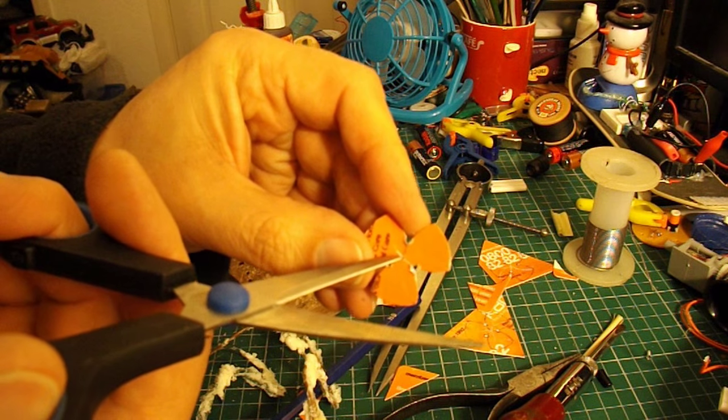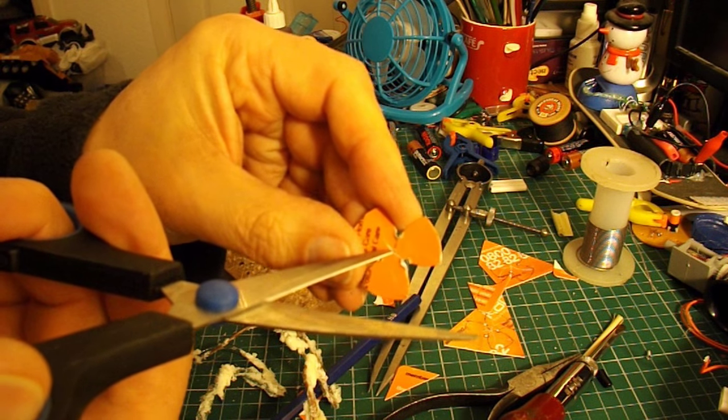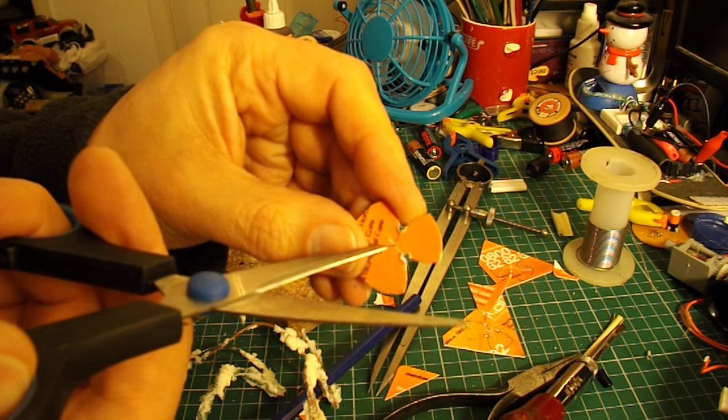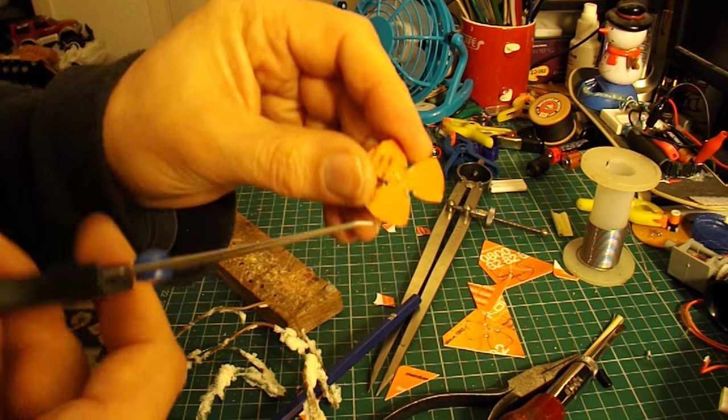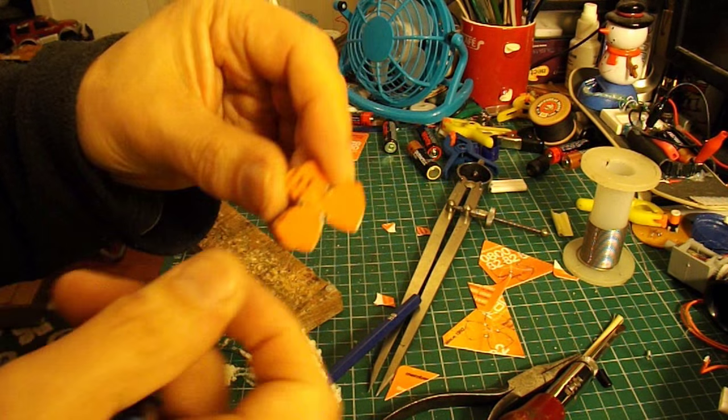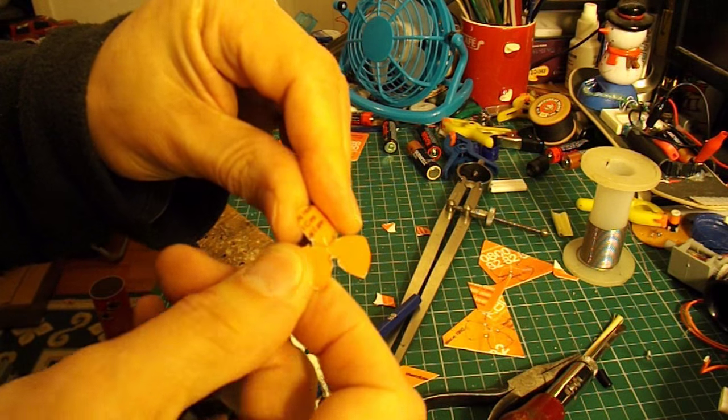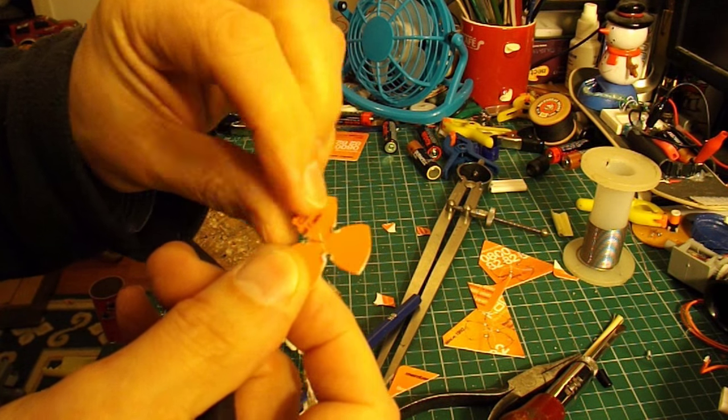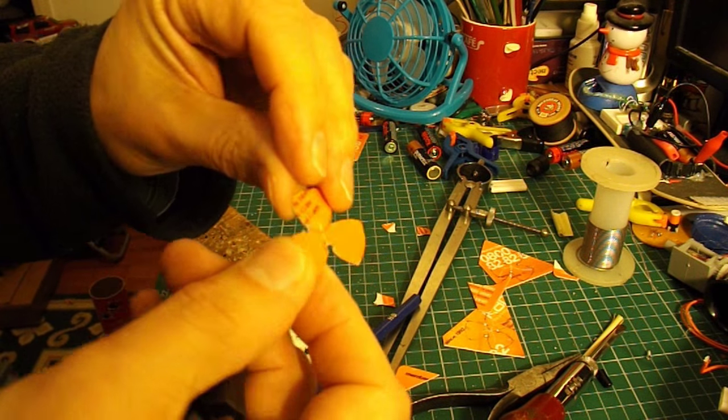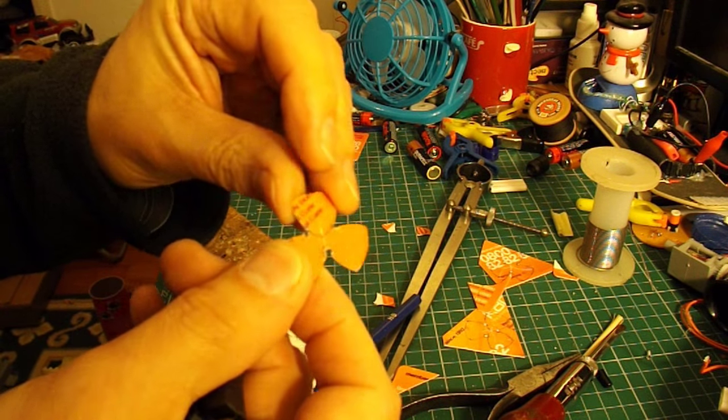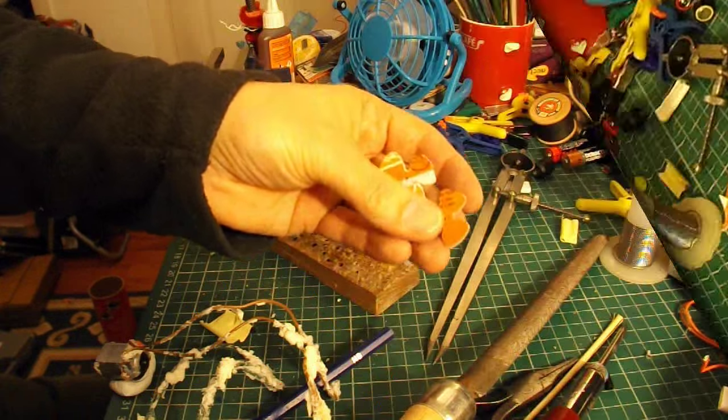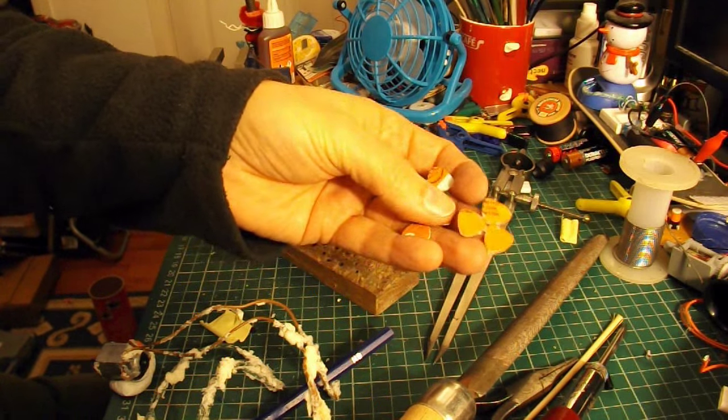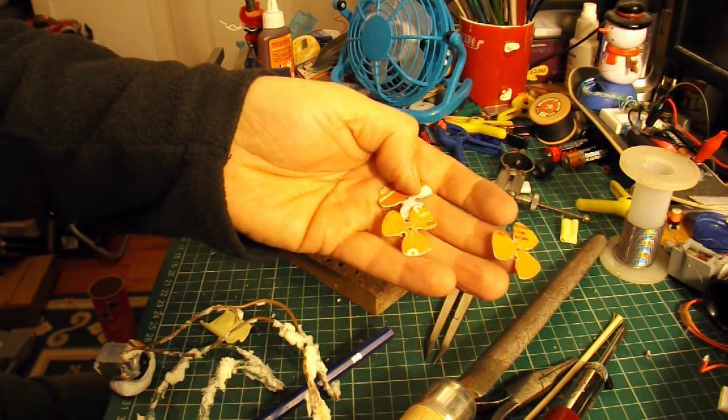I'll drill the hole in the center before I forget because it'll be easier to do it now than it will be later when we're twisting them. We need to heat them a little bit so we can twist them. That's all three of them prepared.